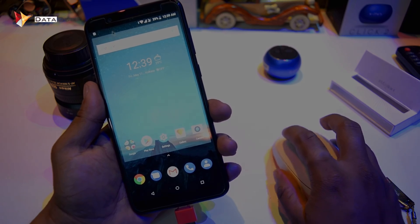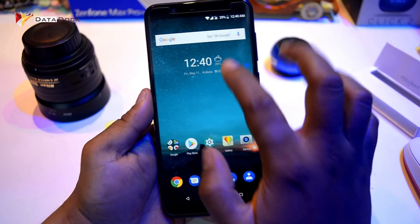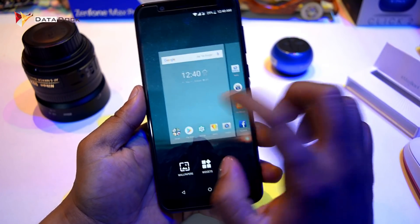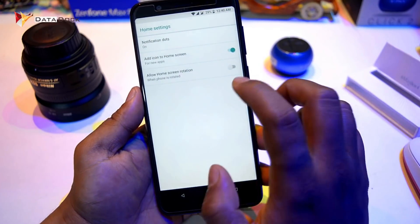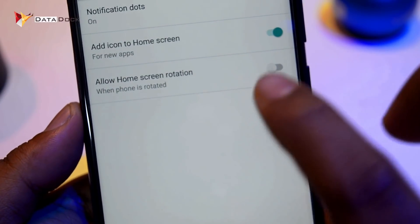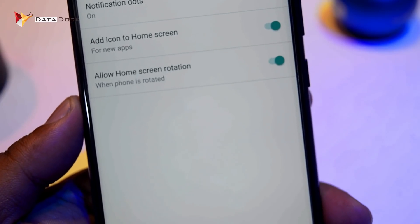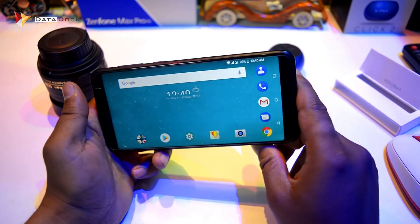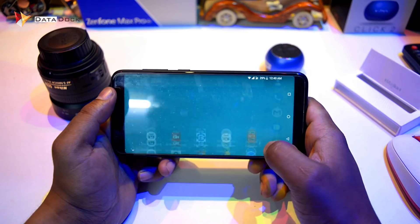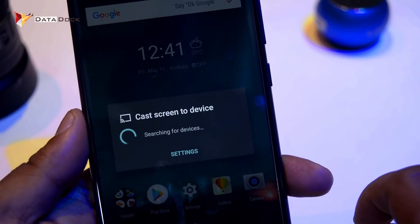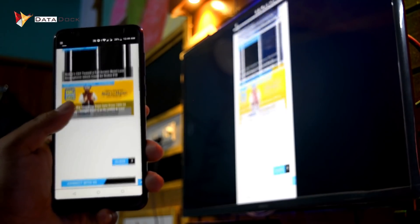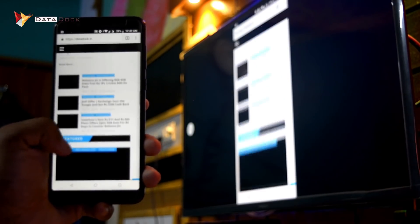If you want to rotate the home screen, you need to go to the top and press the home settings. When you rotate, it will automatically rotate the home screen — it is like a desktop. You can also connect and share the home screen. This is a big option that you can use in this device.